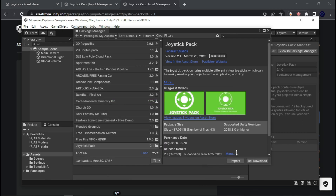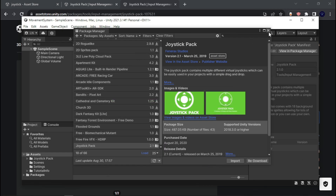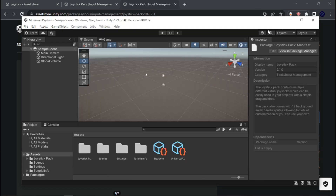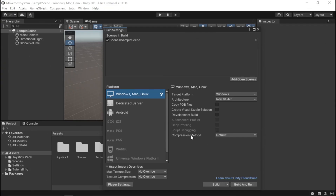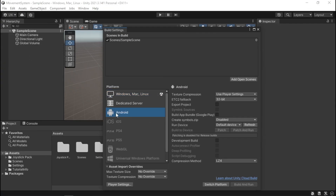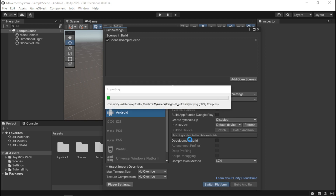If you haven't already, go ahead and convert your project into an Android or iOS project. We're going to hit Switch Platform. Give it a second for it to actually do its thing.